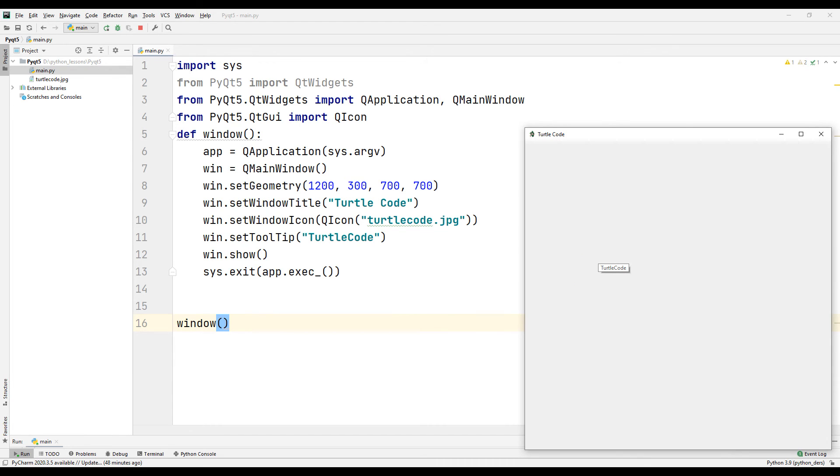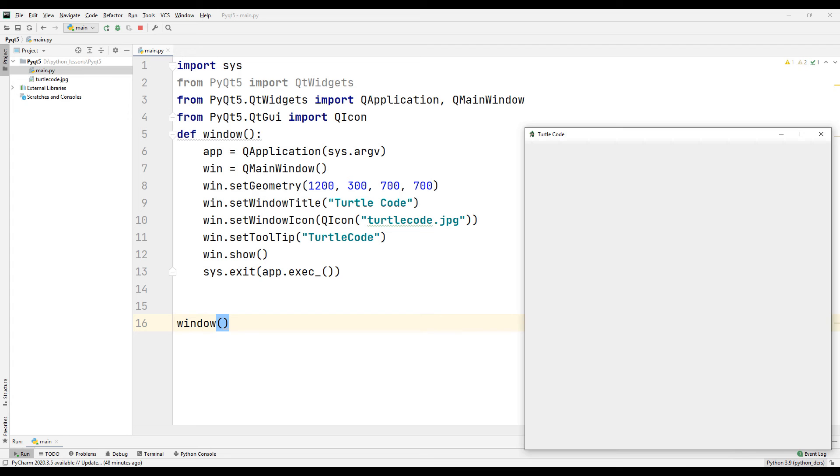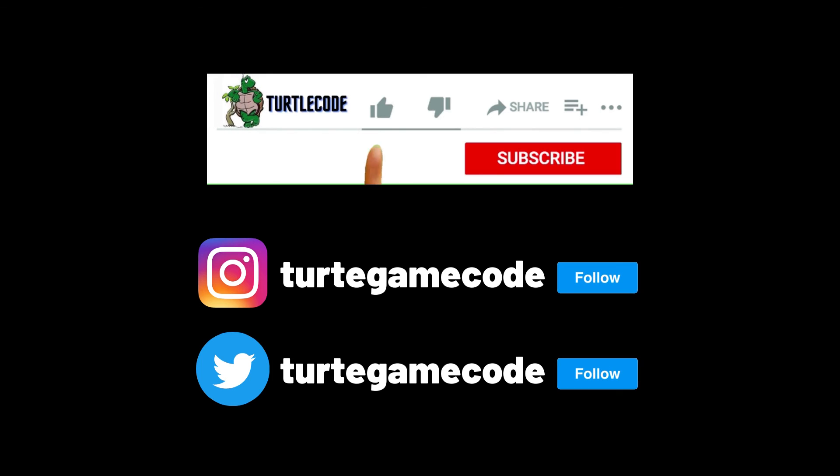In this video we learned the basics of desktop application design. We have not yet added features such as buttons or text boxes to our desktop application. With these features you will be able to make many simple applications such as desktop calculators on your own. If you have any questions let me know in the comments. You can also follow us on our social media accounts.